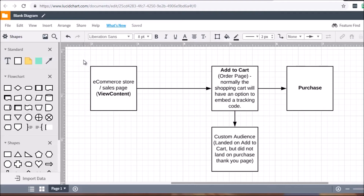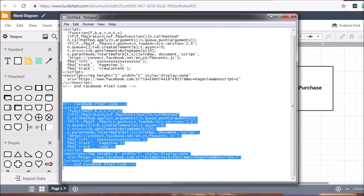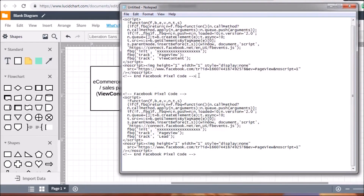I've created a basic mind map. Whether you have an e-commerce store or a sales page selling a digital product, when somebody lands on the initial page you want to create a ViewContent standard event. In Notepad we have the ViewContent code and the Lead code, but in this case we'll use AddToCart instead — that's capital A, lowercase 'ddTo', capital C, lowercase 'art' — so 'AddToCart.'